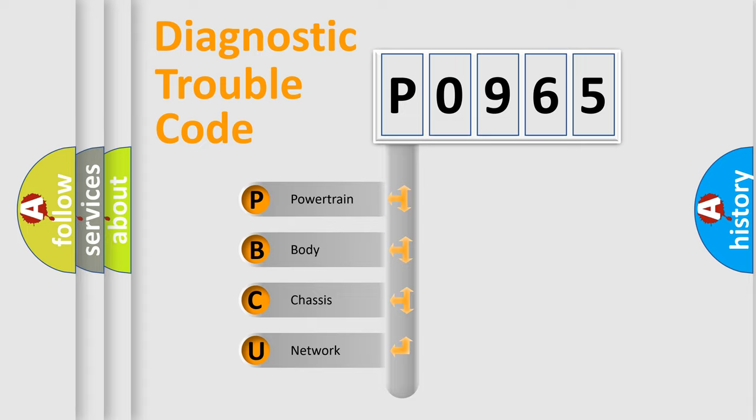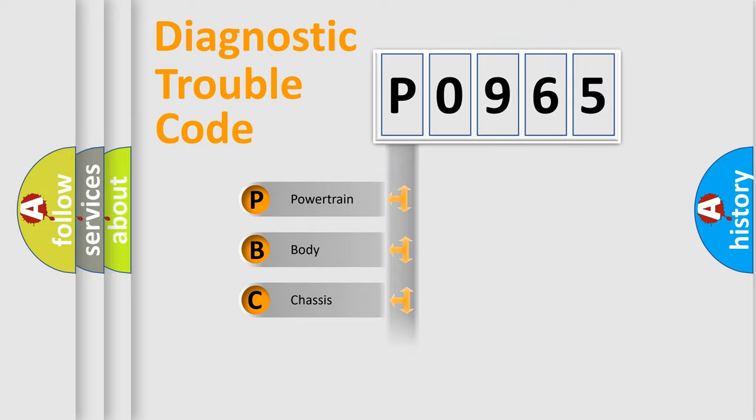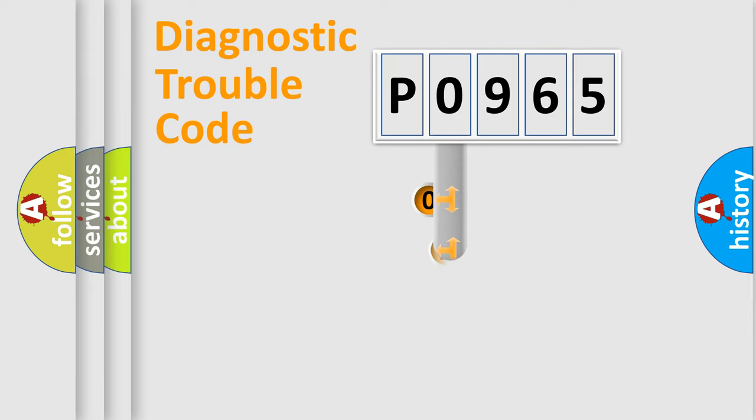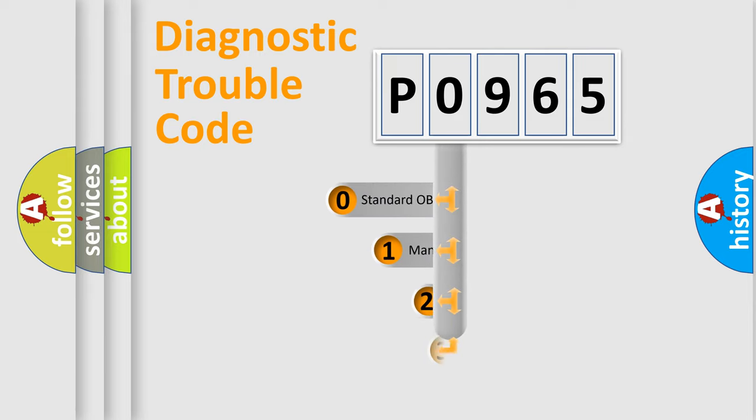We divide the electric system of automobile into four basic units: Powertrain, Body, Chassis, and Network. This distribution is defined in the first character code.